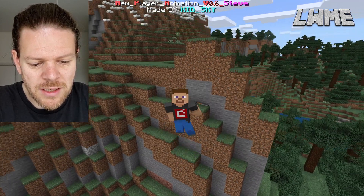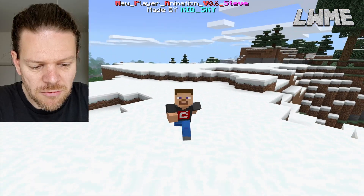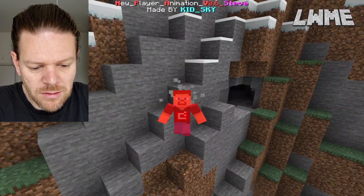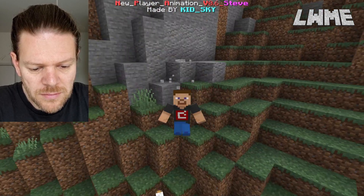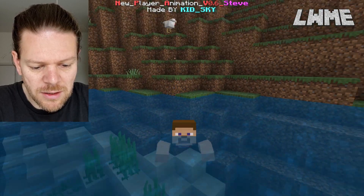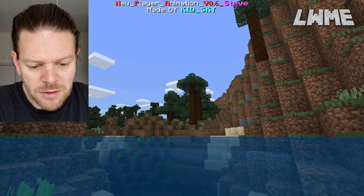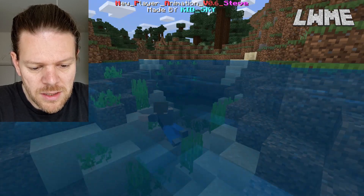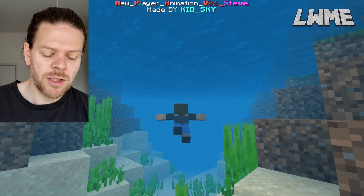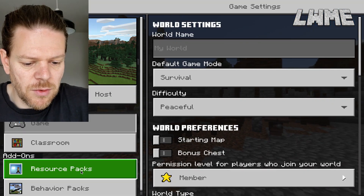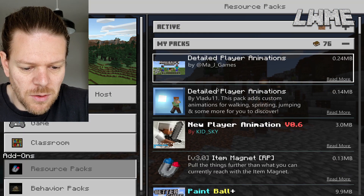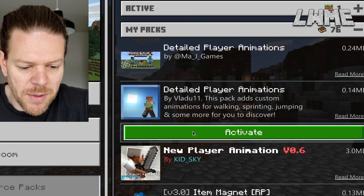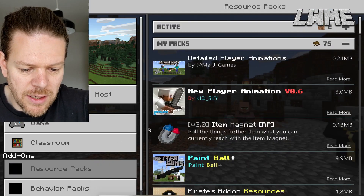I want to try the falling again because I feel like I didn't do that right. Running and jumping — no, he kind of just spreads his arms out a little bit. There's a bit more movement there though — that looks cool. All around, a really good mod. It's a shame about holding items not quite working. Let's try a different one — Detail Player Animations. I'll put the link in the description.